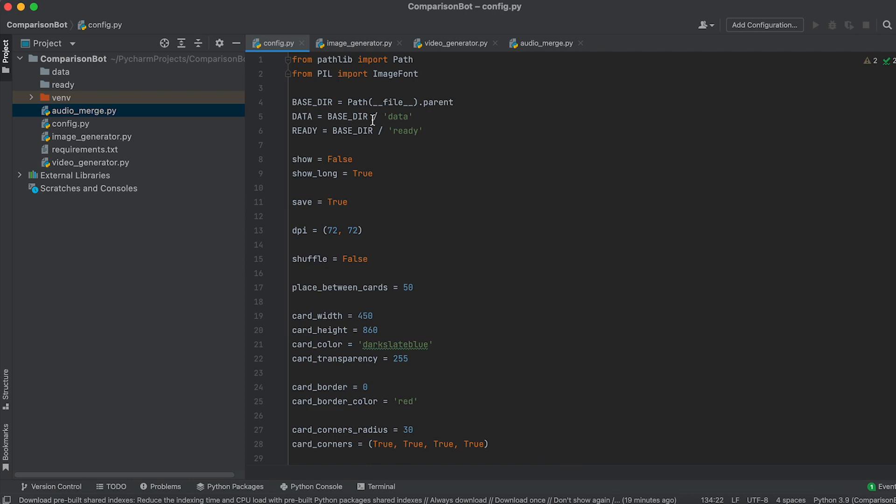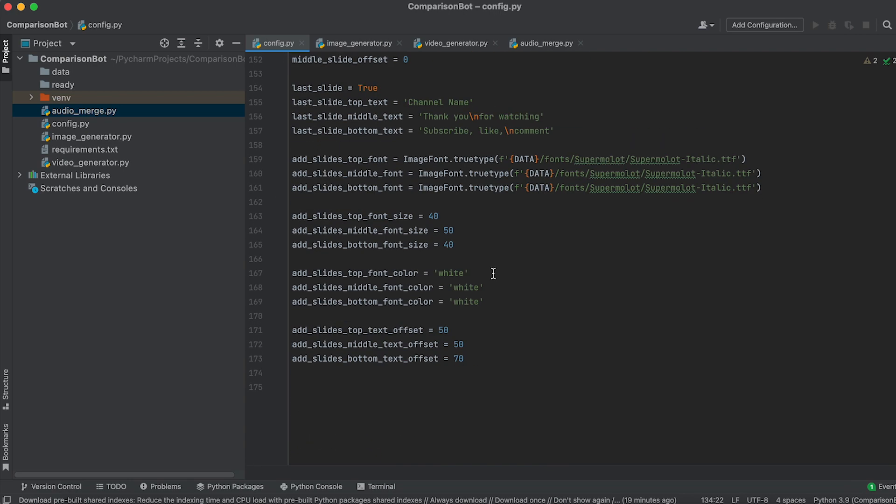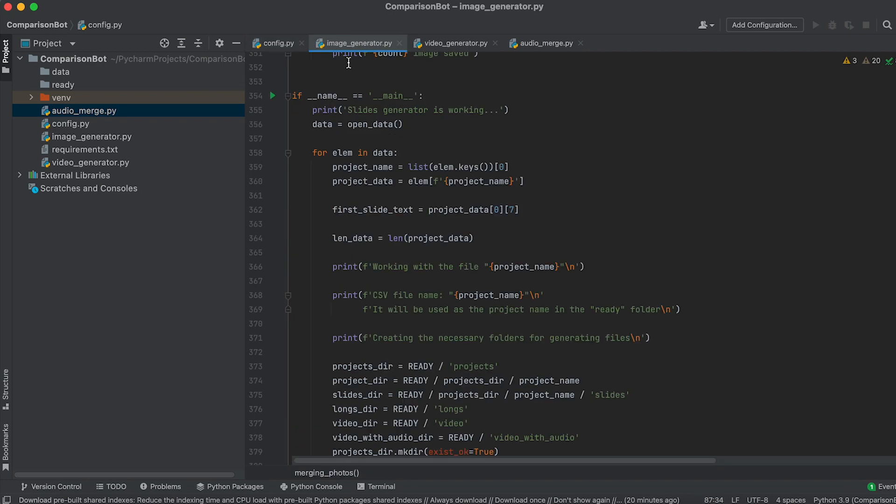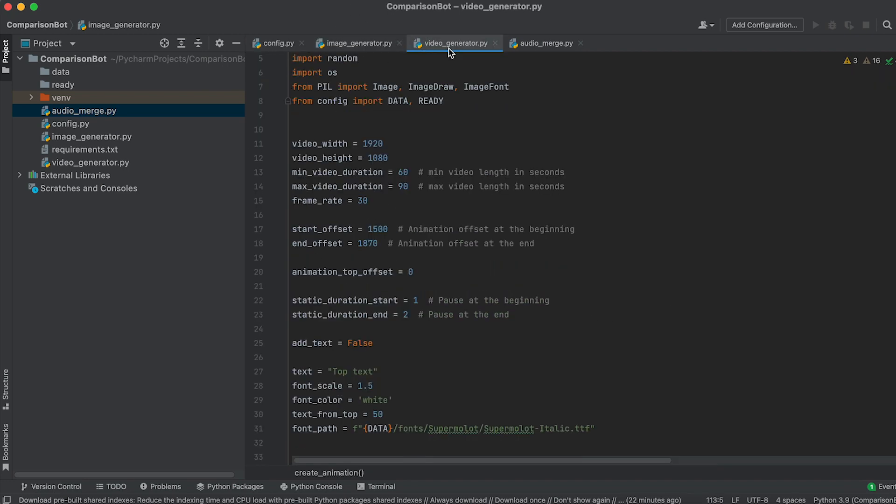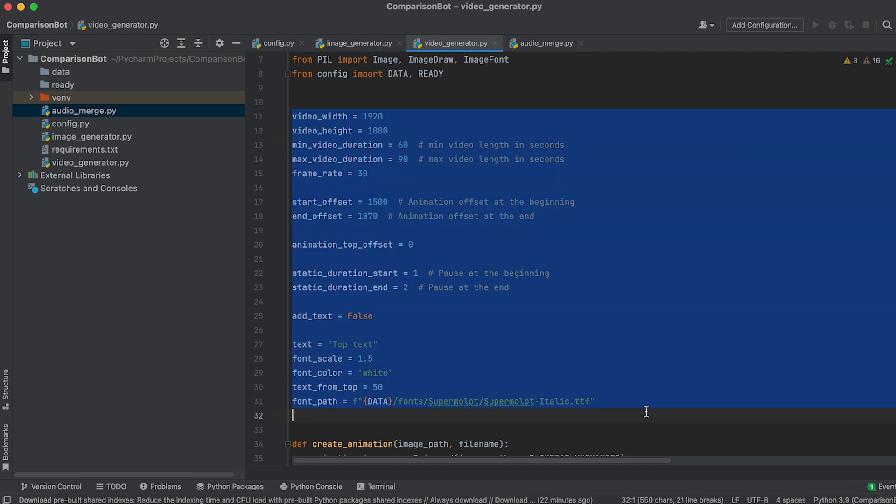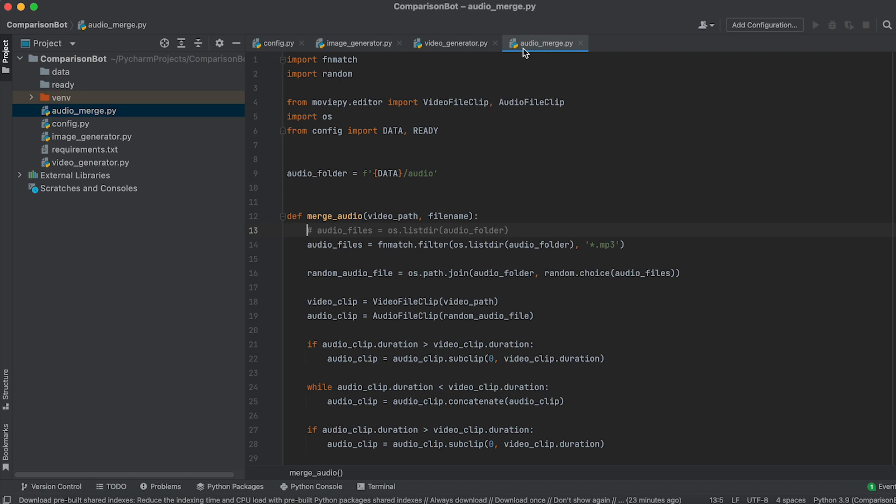The config file contains all the variables for configuring the generated images. We will run the Image Generator from the Image Generator file. The Video Generator will be launched from the Video Generator file with video generation settings located at the top of this file. The Audio Merge file is used to combine video files with audio files. Now, let's move on to video generation.